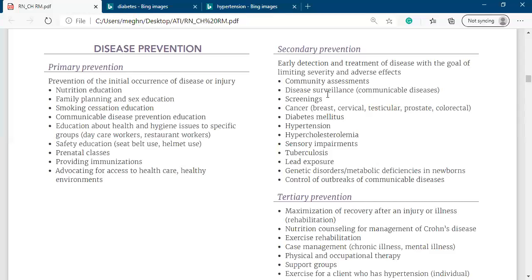Any kind of community assessment for communicable or non-communicable disease scanning is secondary prevention. The goal is early detection and treatment of disease to limit its severity. For example, if you do not control diabetes, high blood sugar can damage your kidney, heart, brain, and cause peripheral neuropathy or eye problems. Giving insulin to stop the progression of the disease and limit its severity is secondary prevention.